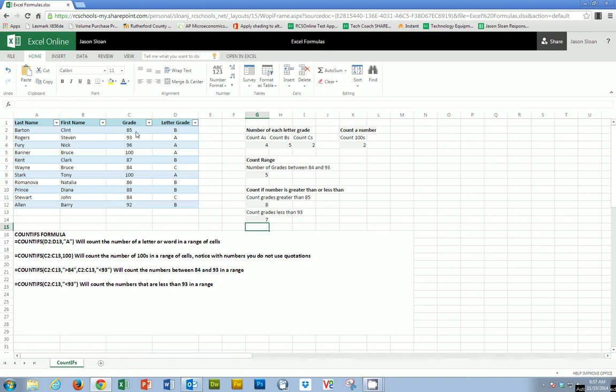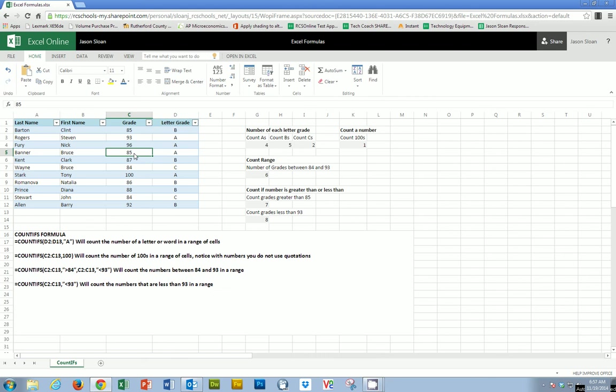So you'll see 1, 2, 3, 4, 5, 6, 7. So if I were to change this 100 to an 85, that number would change to 8. This one would change to 7. Change that back. You'll see both numbers change automatically.